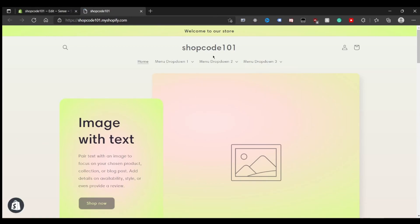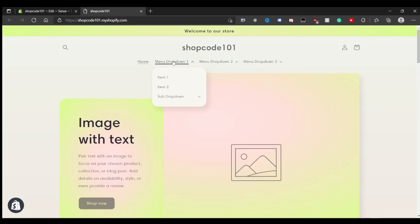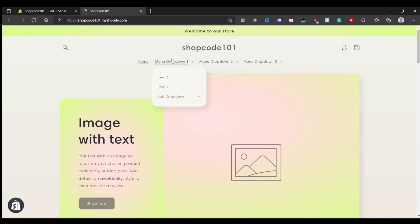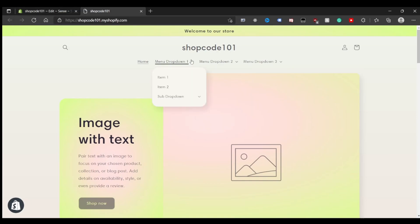After saving that, navigate back to the site and refresh it — the hover drop-downs should now be functioning. In the second part of this video, we'll cover how to toggle this and add an option in the store customizer, so you can easily turn off this functionality with a checkbox if needed.